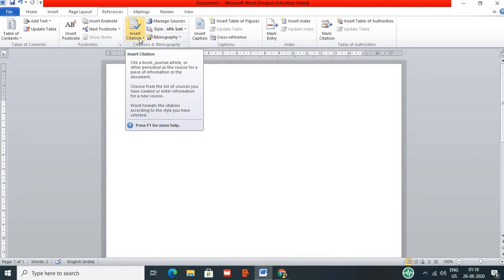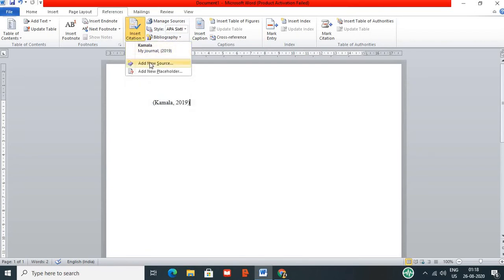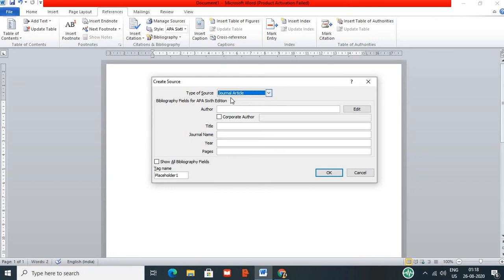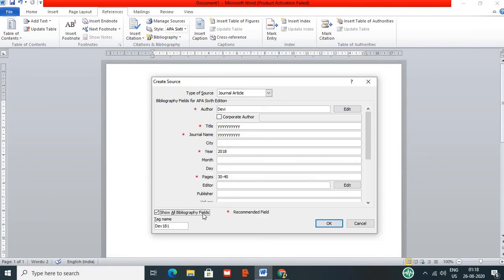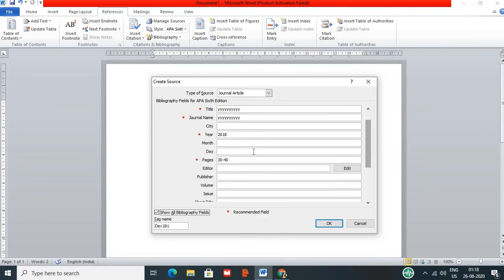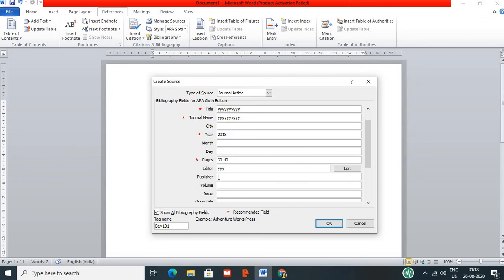Again insert citation, add source. Again journal article. Another author. Title. Journal name. Year 2018. Pages 32 to 40. Again tick show all bibliography field. Scroll down. Editors, publishers. What is the volume of the article? Issue. And then come down.